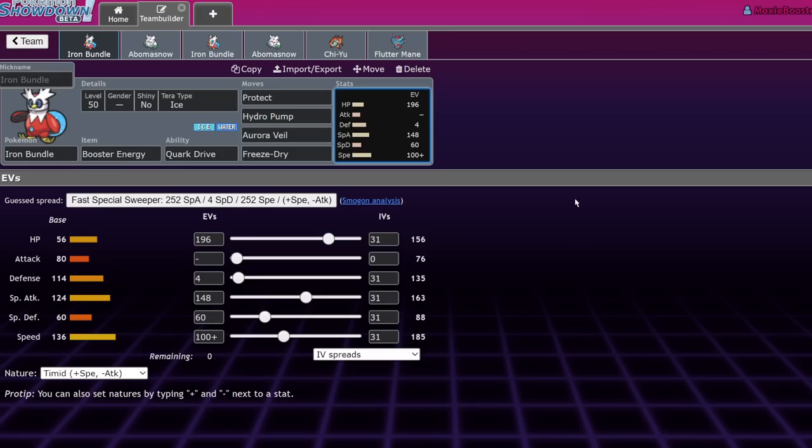So the reason I want to bring this up now is because Portland Regionals did happen recently, and Nick Navar actually top cut. He got top four with this snow team. So what I want to talk about is how snow functions, what it does, and why it's actually sort of on the rise right now. So yeah, if you guys enjoy this, leave a like on the video. Subscribe to the channel and turn notifications because I bring you daily competitive Pokemon content. And answer my comment question of the day, which is going to be, what do you think of snow and how are you going to put it on your team?